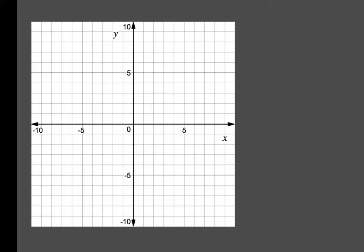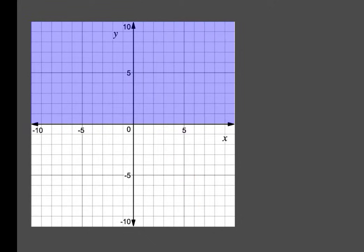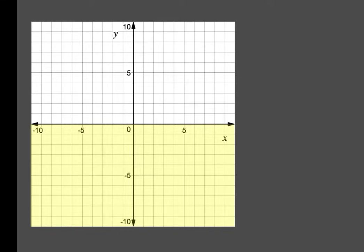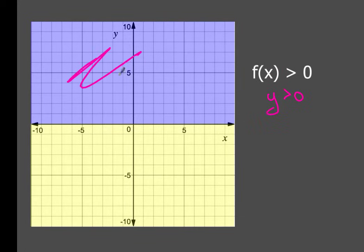Now speaking of graphs, you're going to have to recognize the Cartesian coordinate plane. In particular, one spot we're going to take a look at is the x-axis. That line is going to be very critical. The part that's above the x-axis is where we say f of x is greater than zero, which is just a fancy way of saying y is greater than zero — your y values are always positive up in that region.